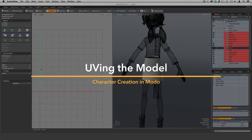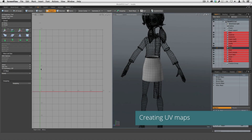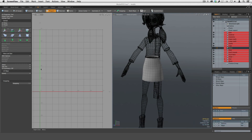In this section we'll be creating the UV maps for our project. But before we start creating the actual maps, let's take a look at Modo's UI and discuss some of the tools that we'll be using in the project to create our maps.